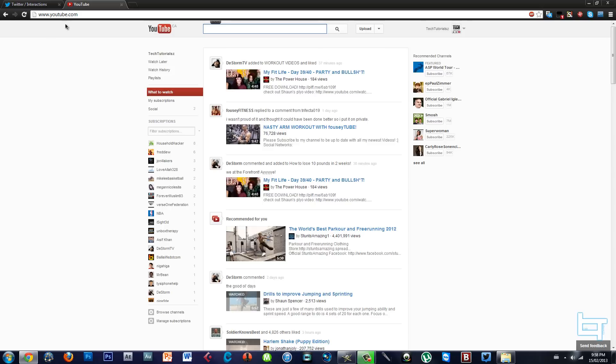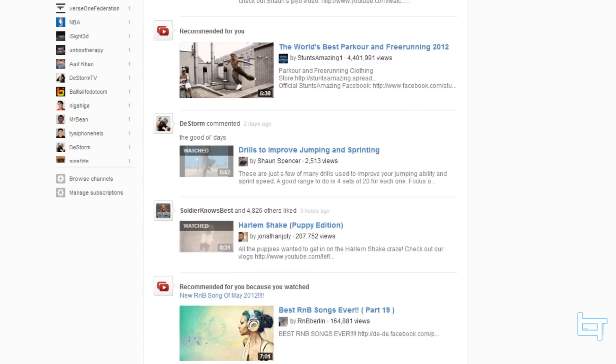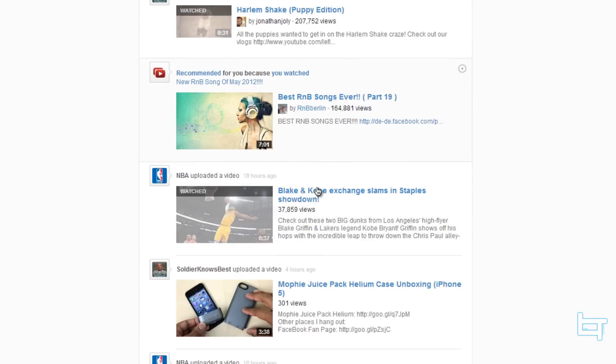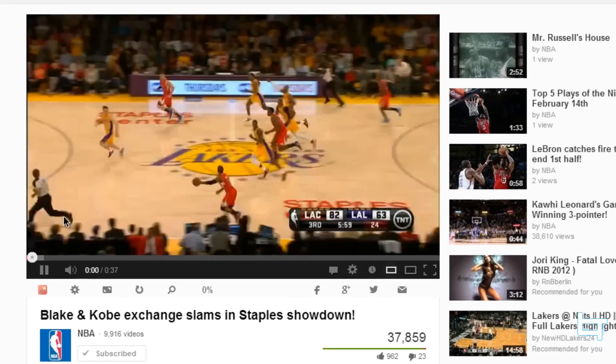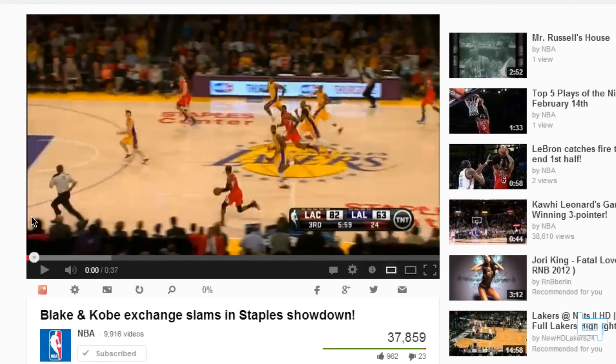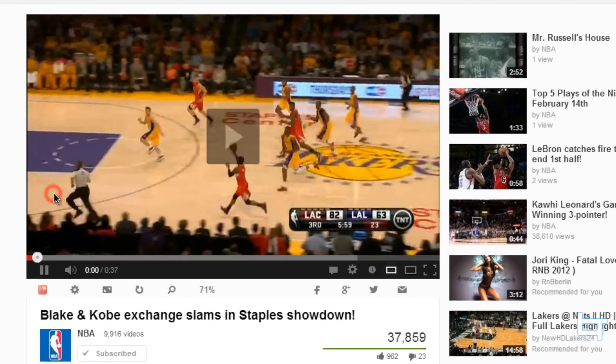So what I mean by that, if you don't understand, let me just go on YouTube and click on any video. Once you successfully opened up YouTube, click on any video — I'll just click on a short basketball video.